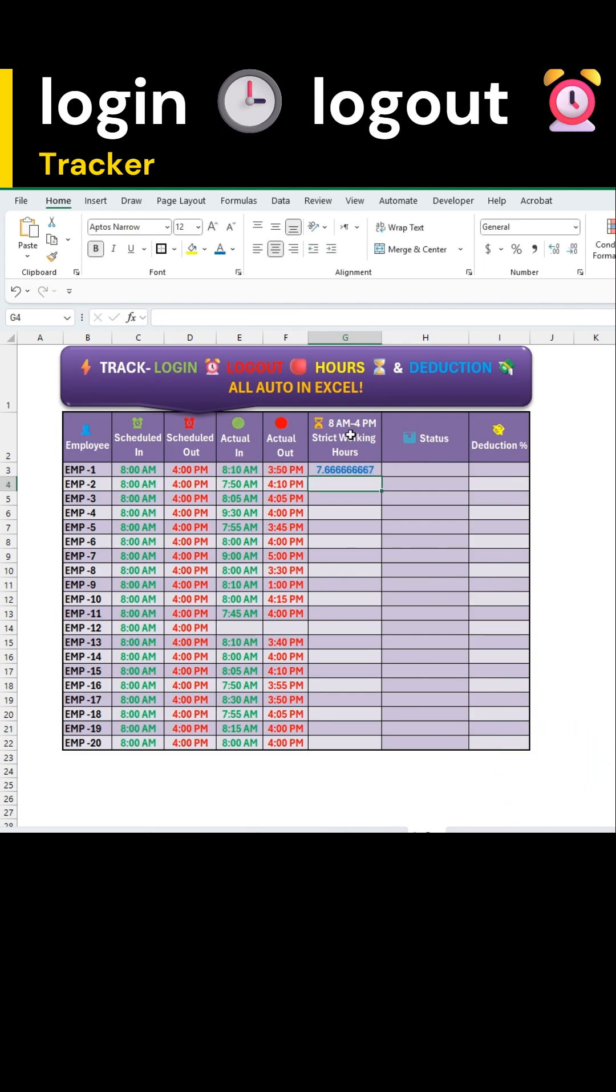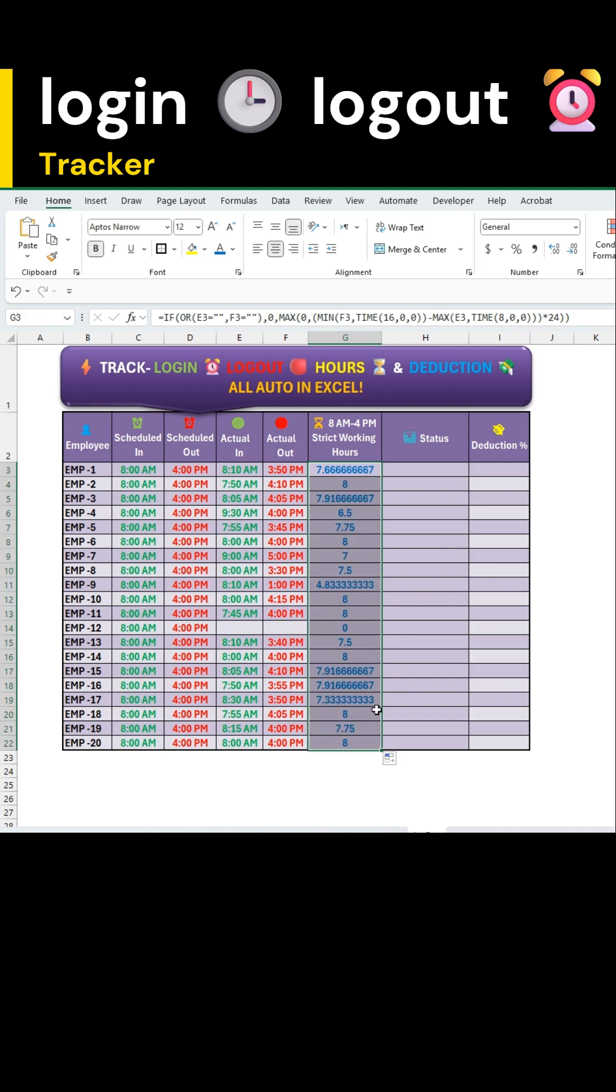Press enter. Use the autofill handle to apply it for all employees.